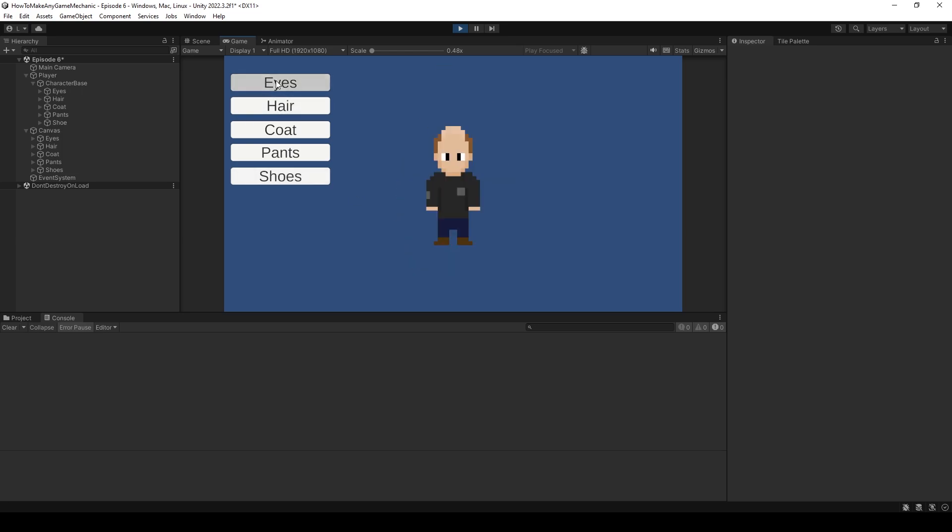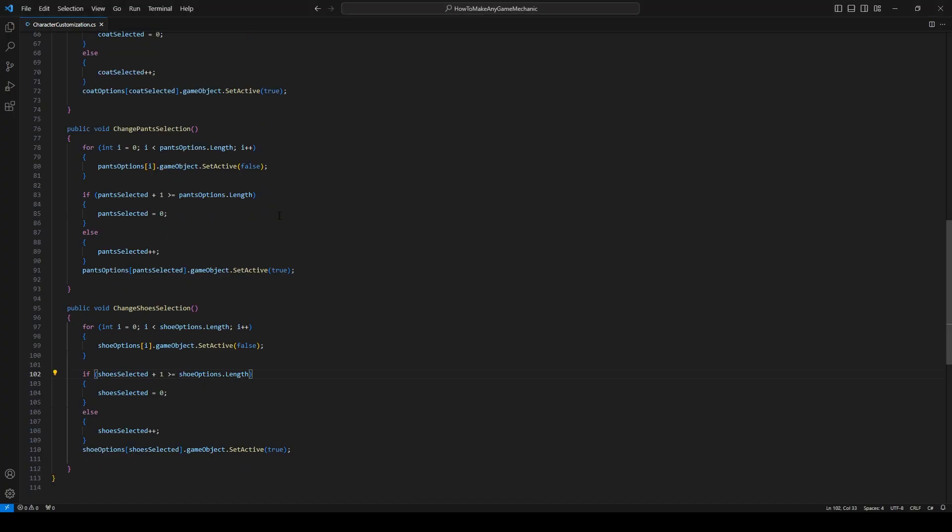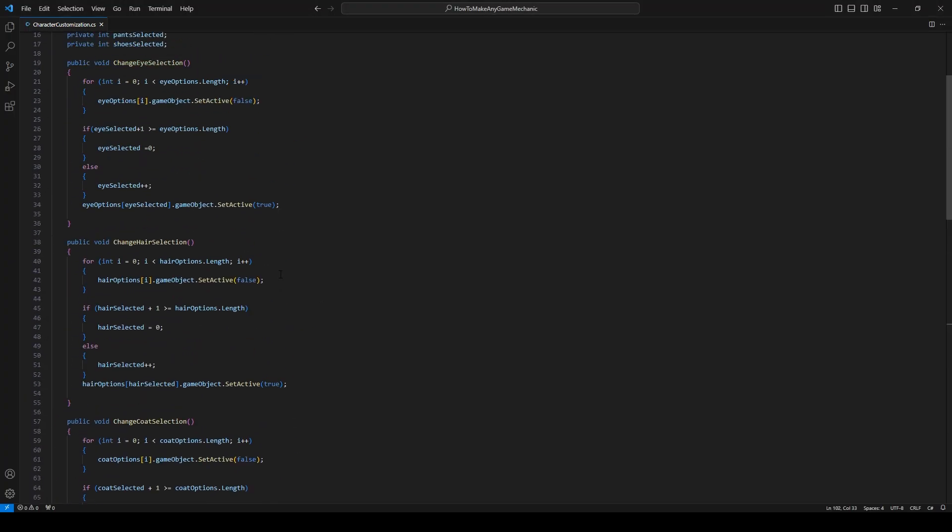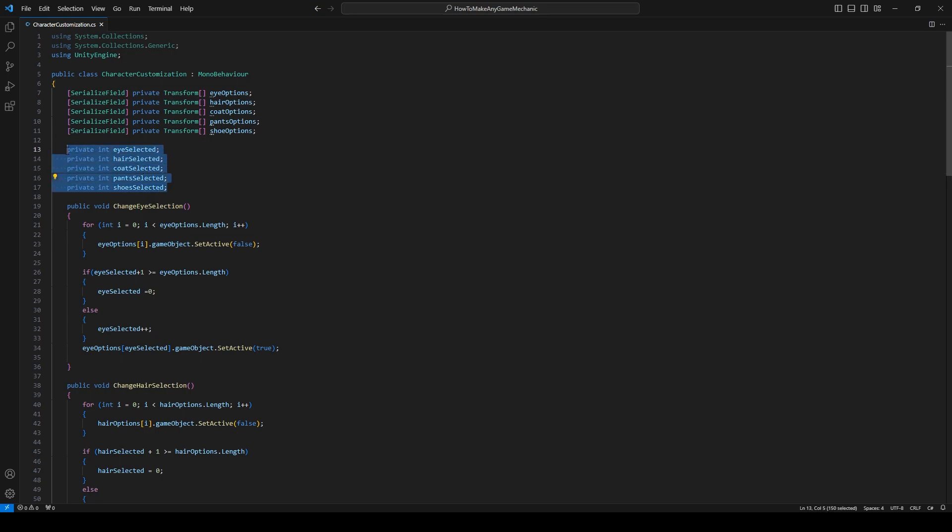So where would you go from here? Well, unfortunately it's all internal. But inside our character customization we have a reference to everything that we have selected. It's this private int hair, eye, coat, pants, shoes. It's these variables here. They're all storing a value on exactly which ones you have selected.